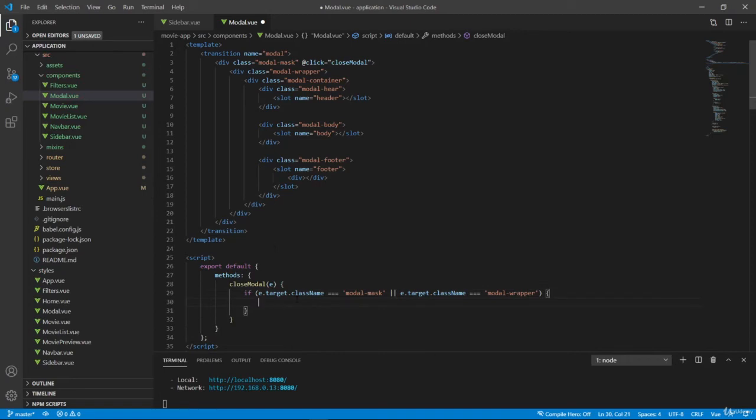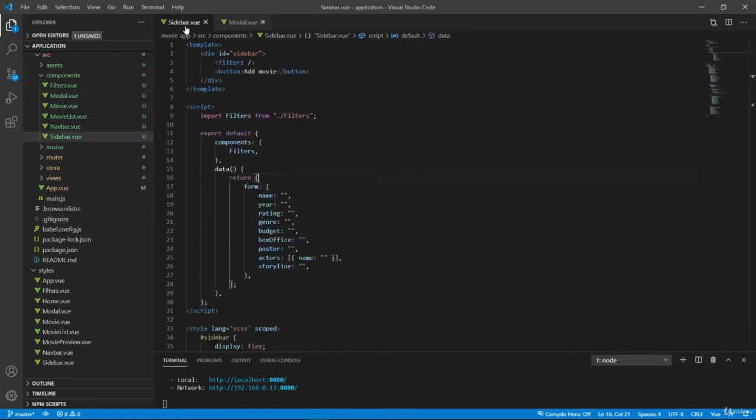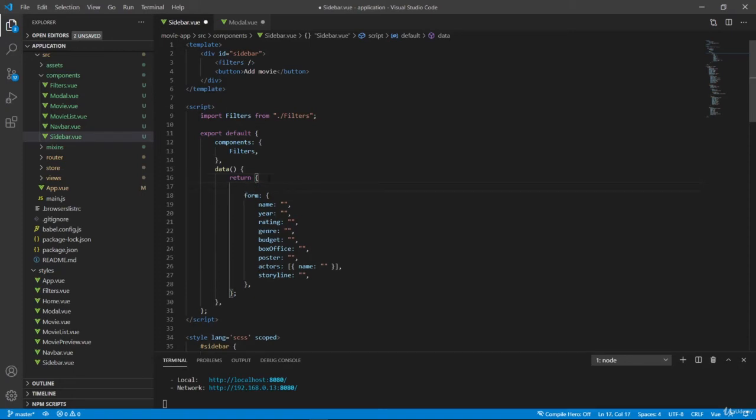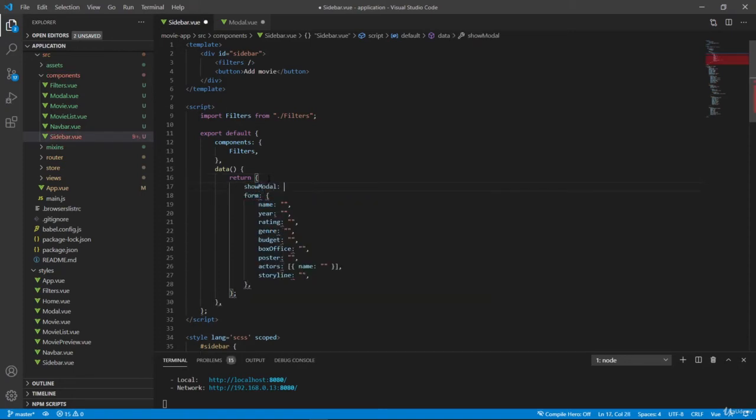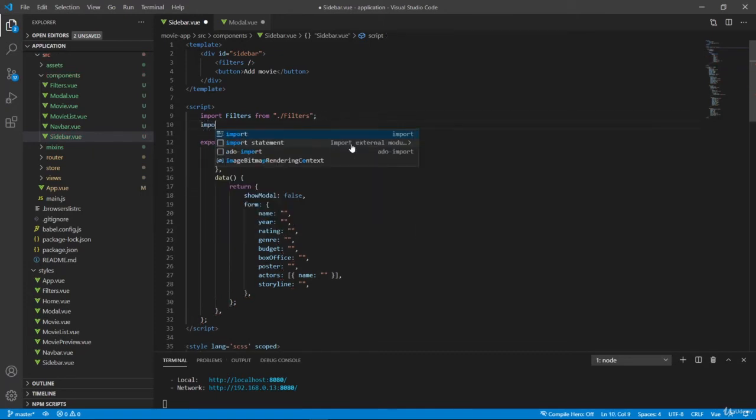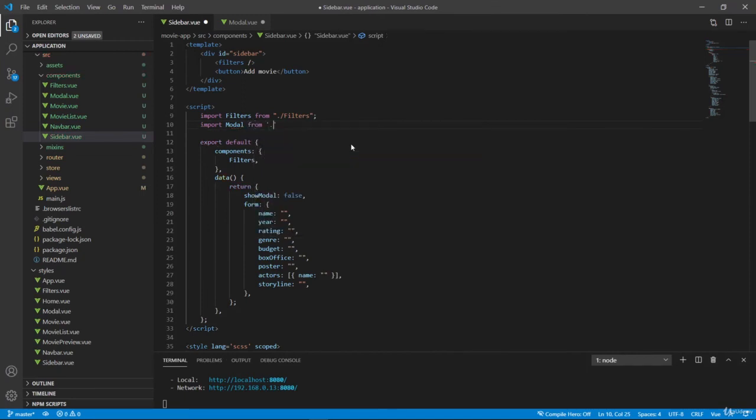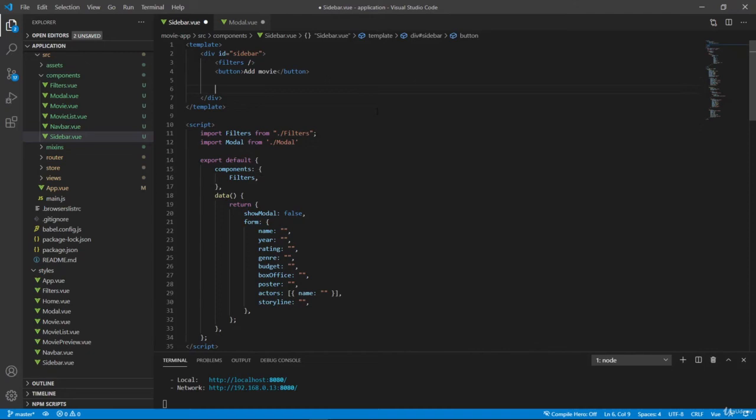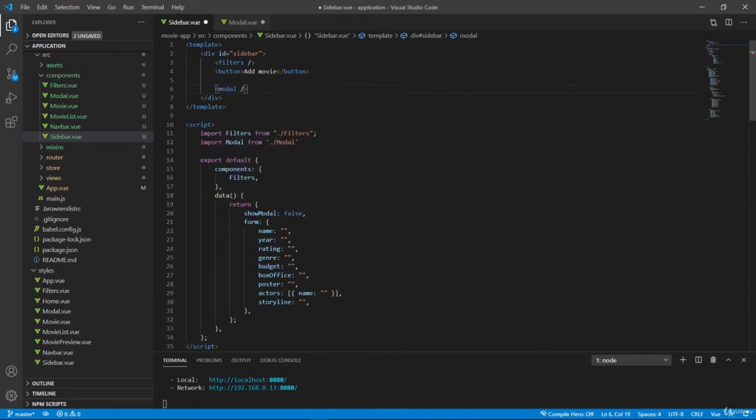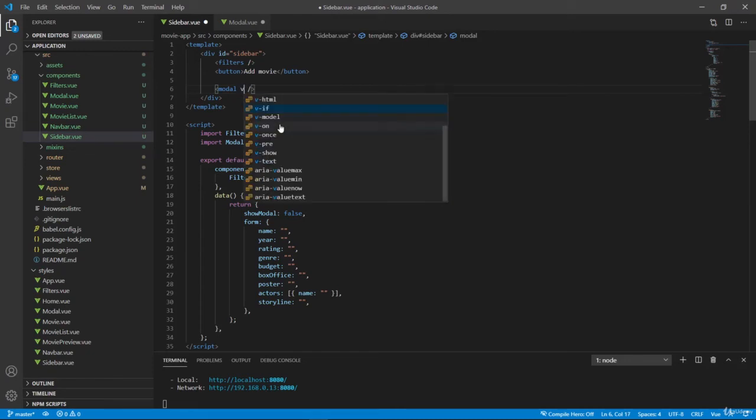So we'll have a modal state inside our sidebar. So let's add showModal, and it will be initially false. And let's also import our modal component, so from Modal. And I will also render this modal here. So I want to conditionally show this modal. So vif.showModal. But how do we actually close down this modal, if our state is here?